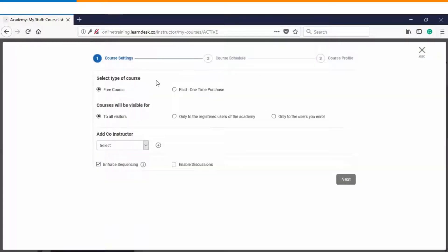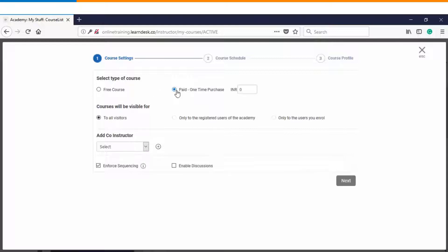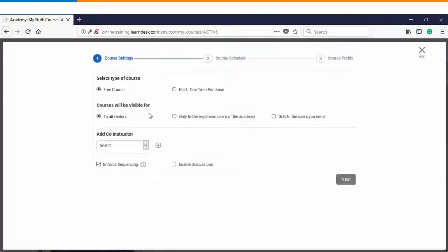In step number one you will start defining the course settings whether it's a free course or it's a paid course. If it is a paid course you can define the price here. Who should be able to view this course?